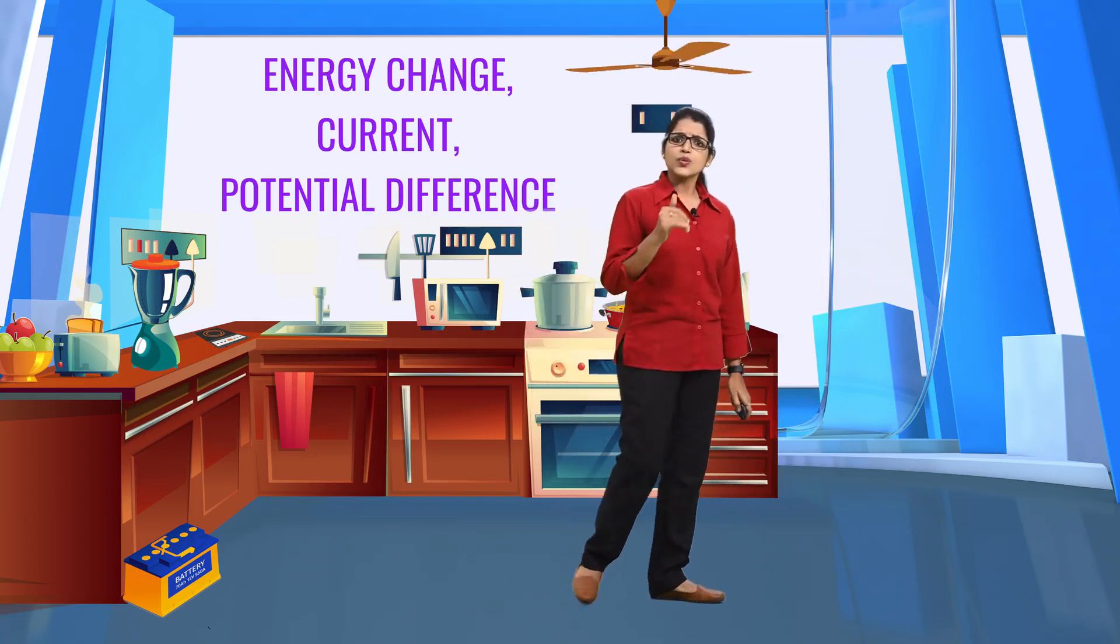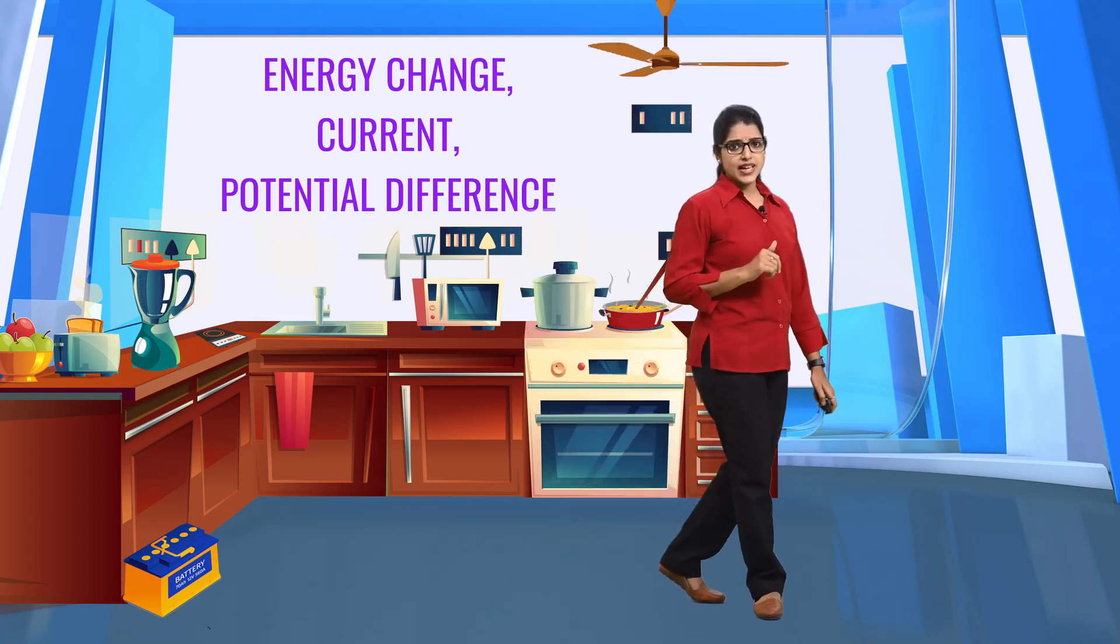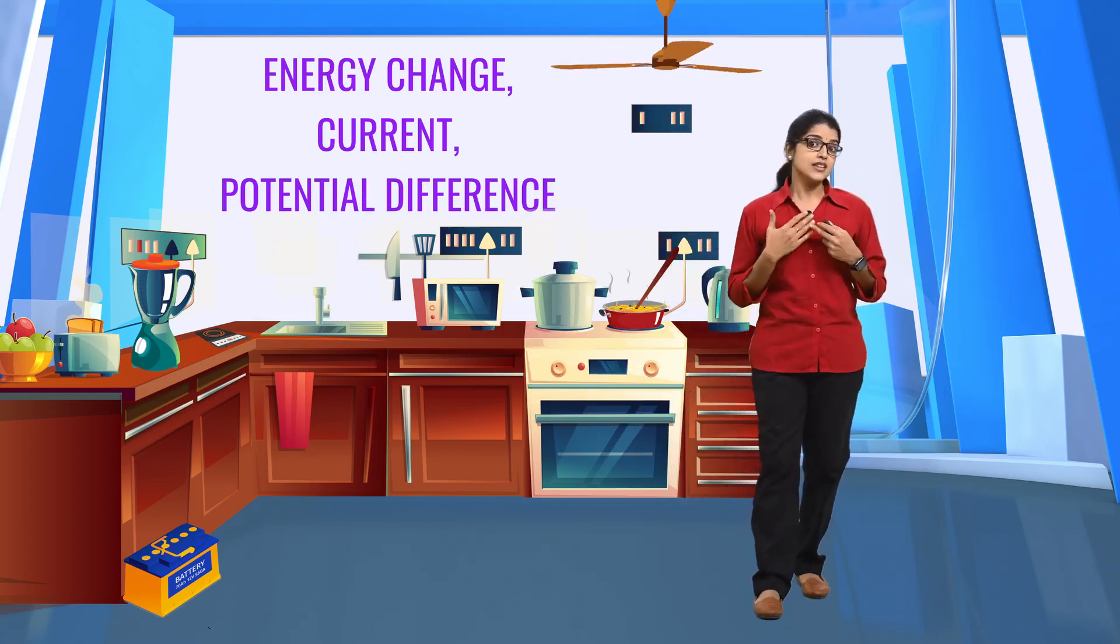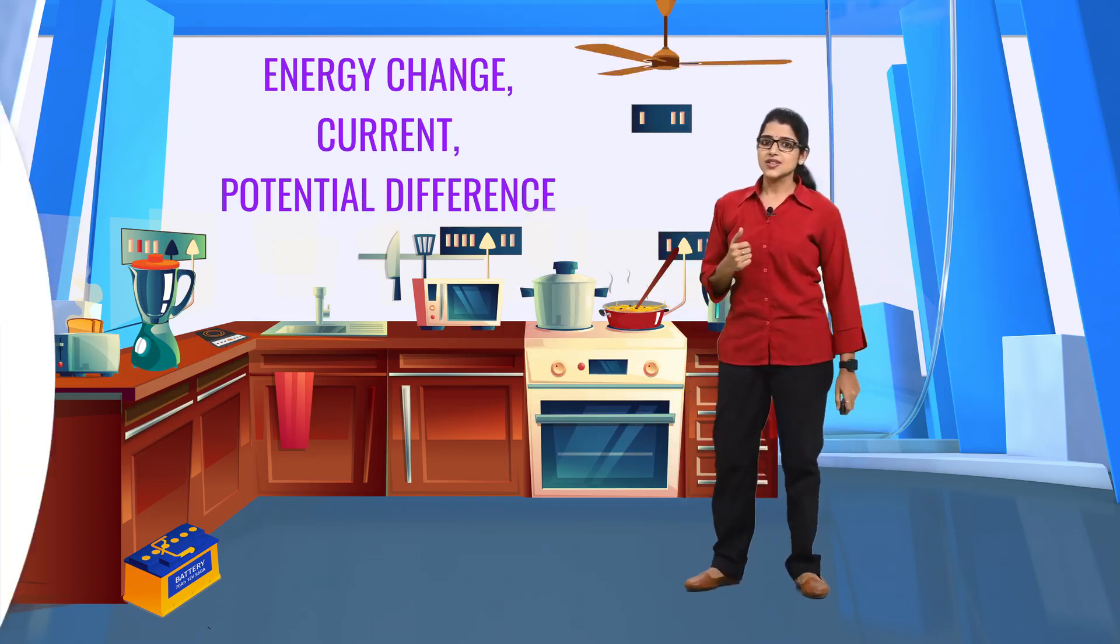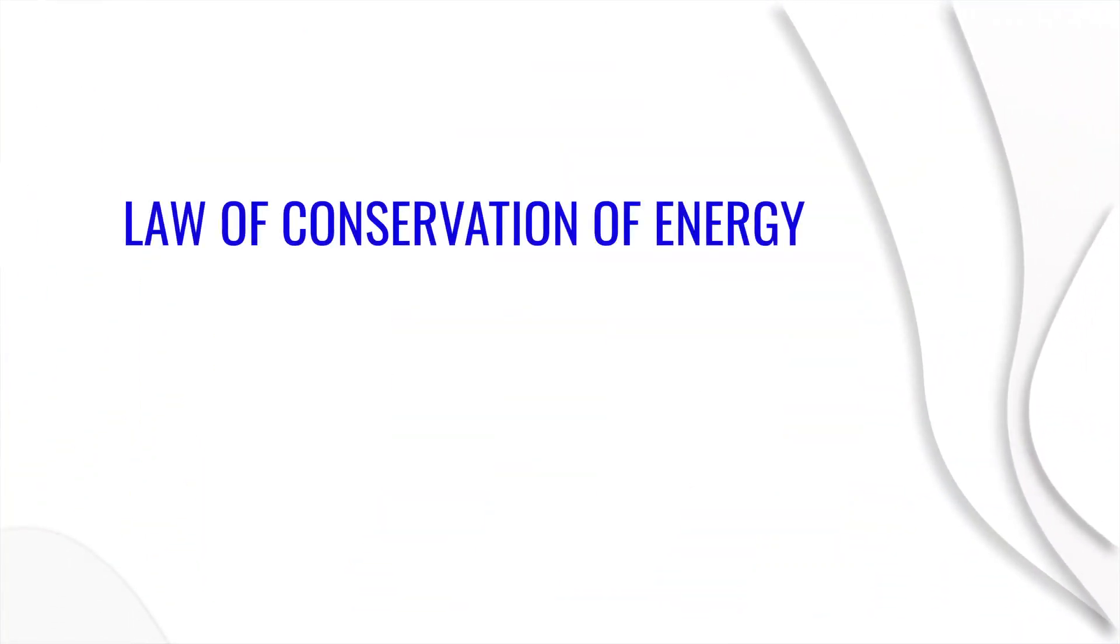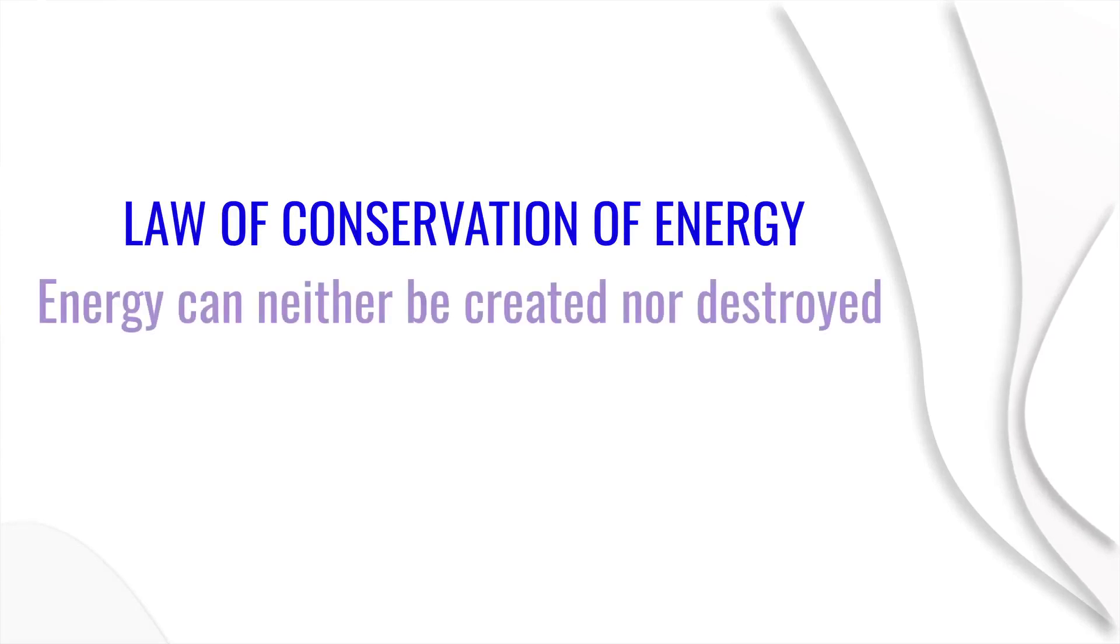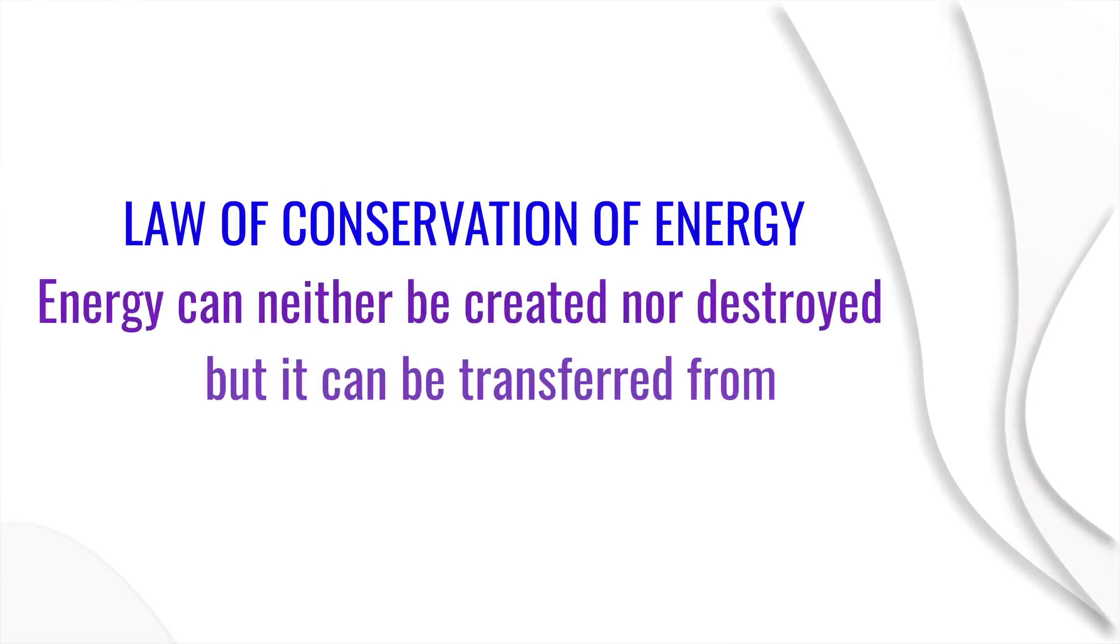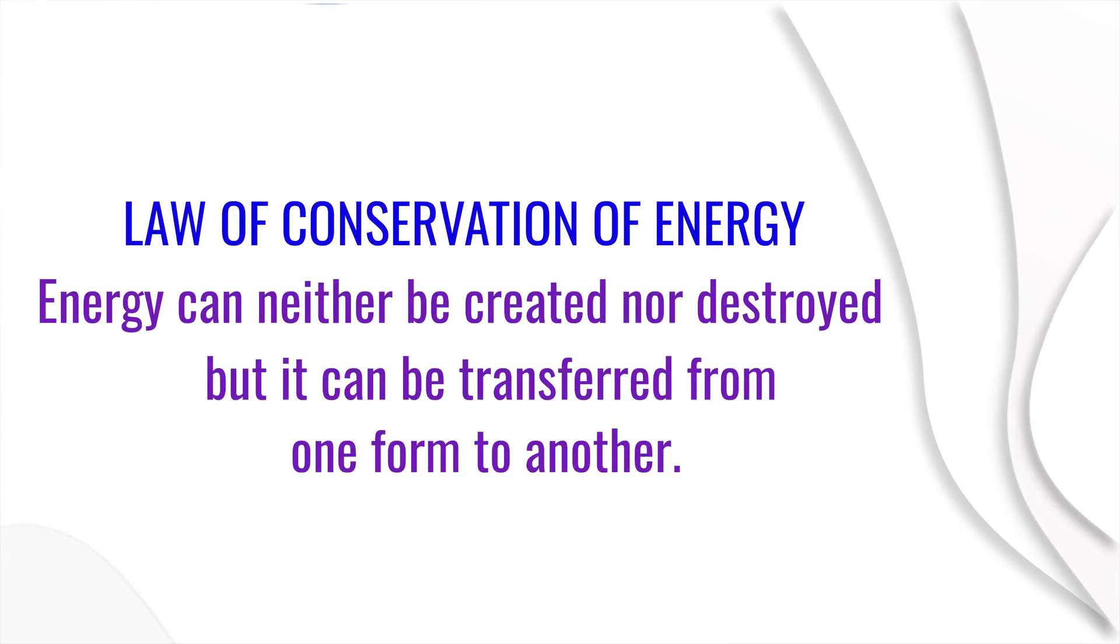Although we give them electric energy, they give us many other forms of energy. According to the law of conservation of energy, energy can neither be created nor destroyed, but it can be transformed from one form to another.